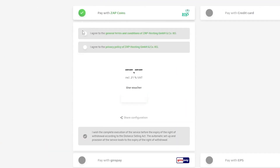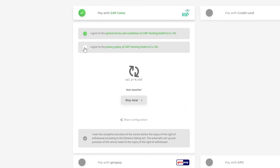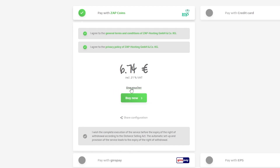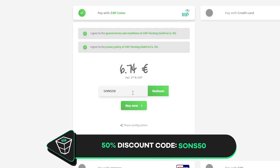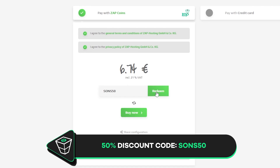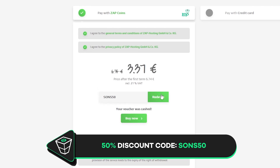Finally, select a payment method and confirm your order. But before you do that, here's a little gift from us — a 50% off voucher code, which you can use by clicking here on your voucher and typing Sons50.